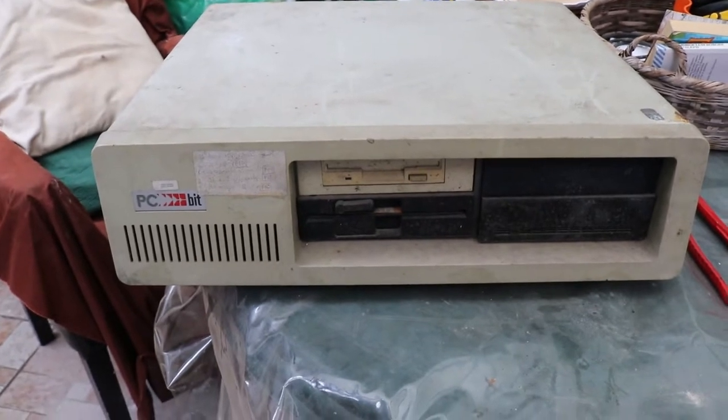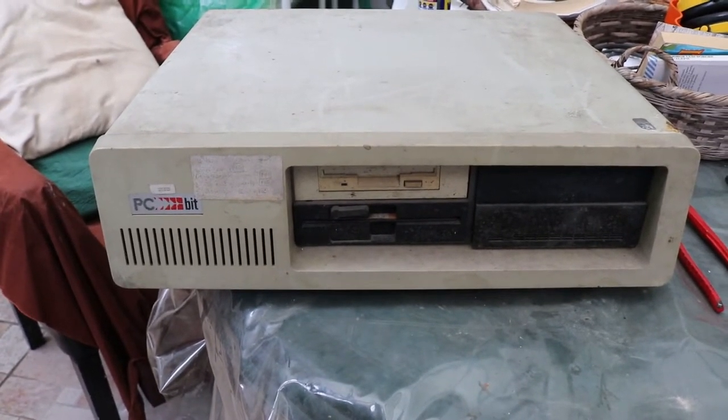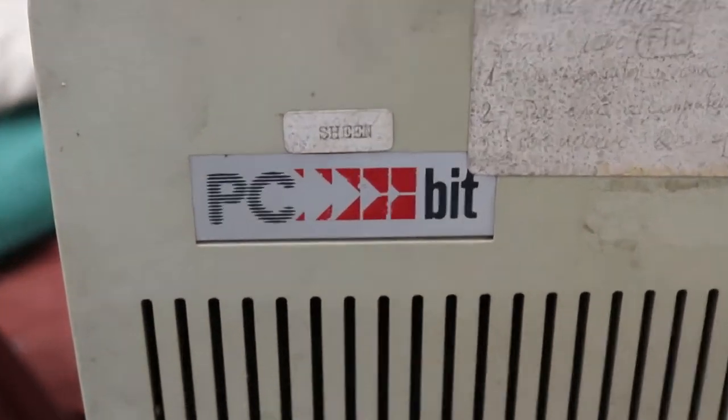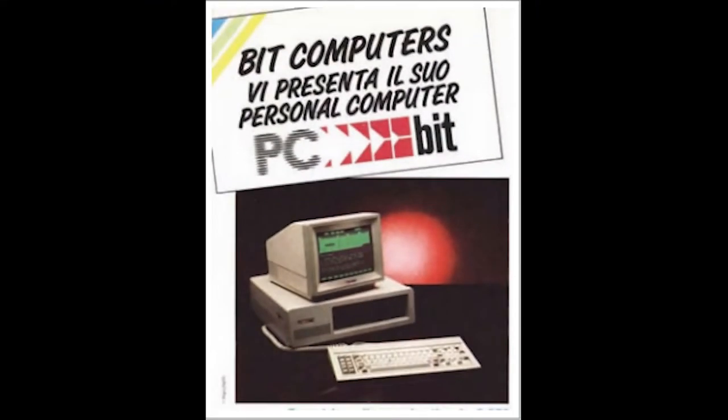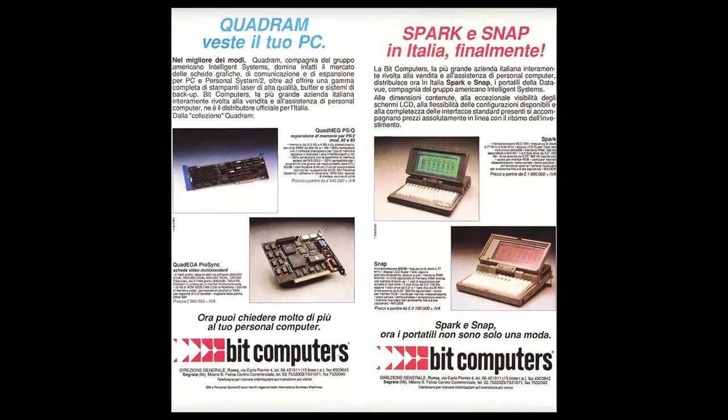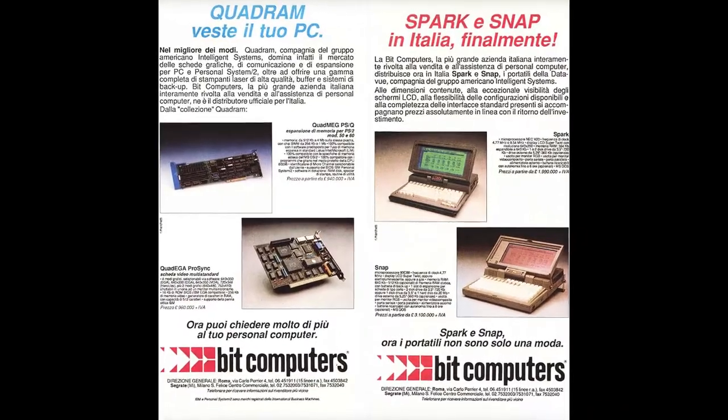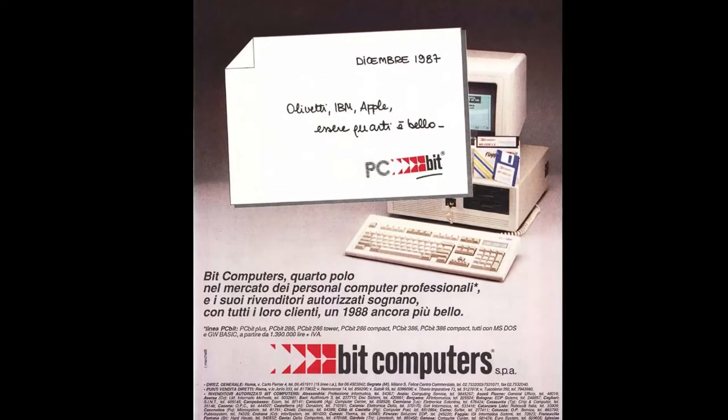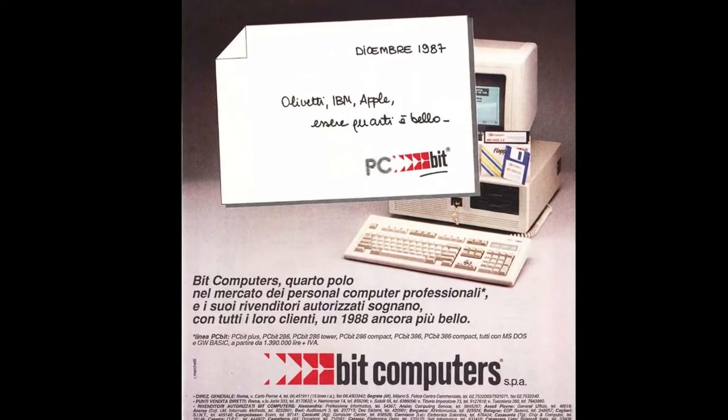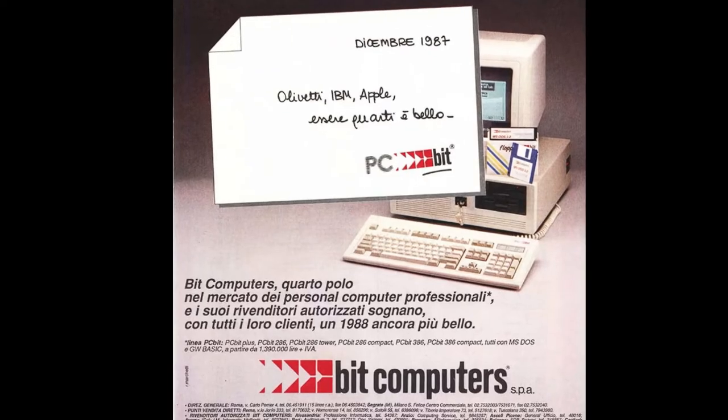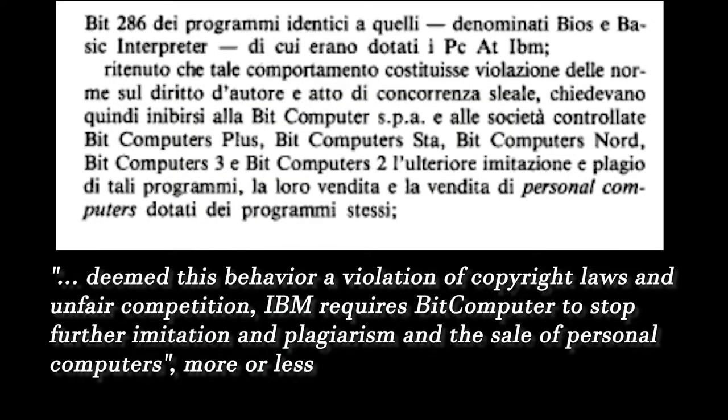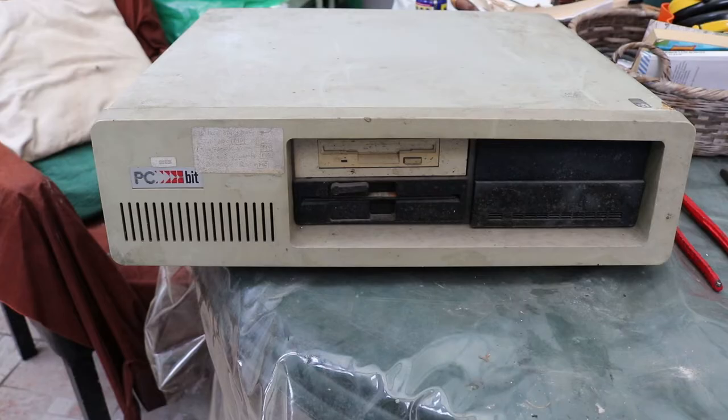This filthy computer is an IBM XT clone, PC-Bit branded. It's actually an Italian clone manufactured by Bit Computers. Until 1988 the company had significant rise in Italy, becoming fourth for computer sale and distribution after Olivetti, IBM and Apple. However, in 1988 this Italian company was sued by IBM for its PC-Bit 286 line and IBM won the lawsuit, causing the PC-Bit 286 to be withdrawn from the market. If anyone knew more about it, let me know in the comments.